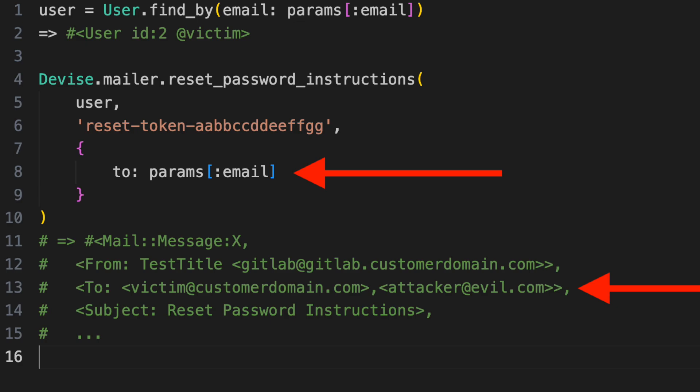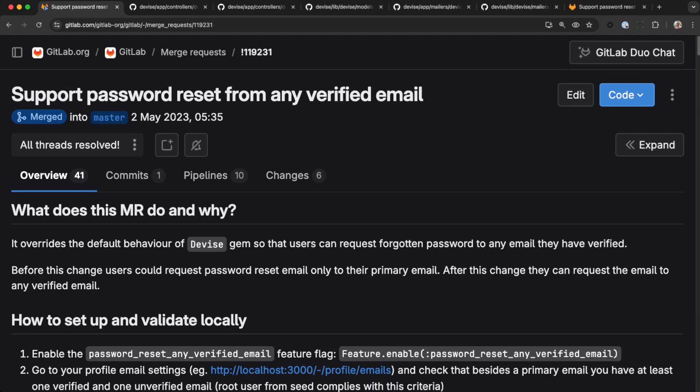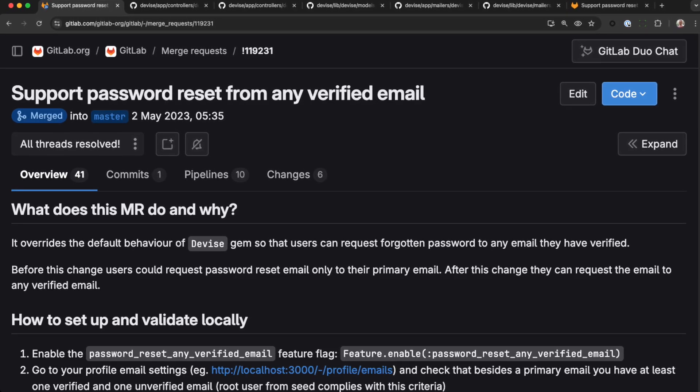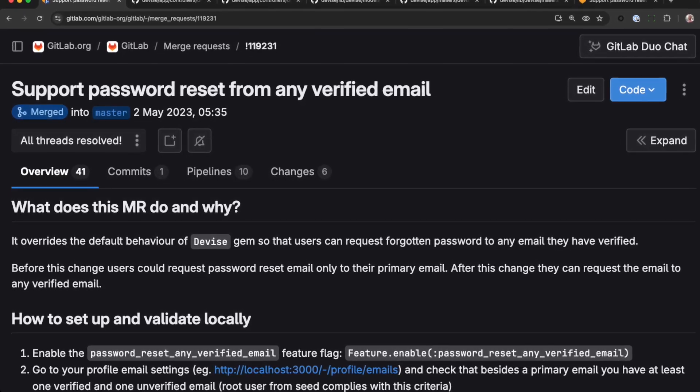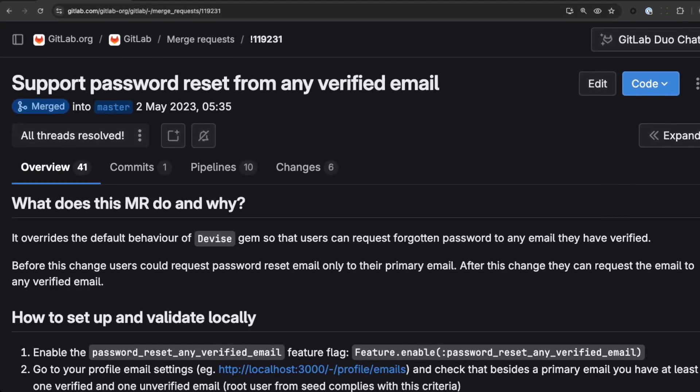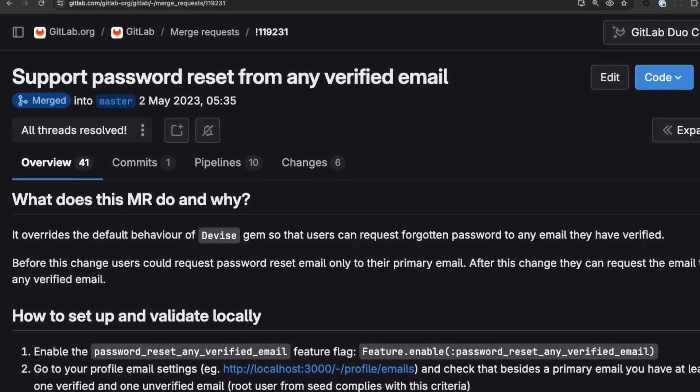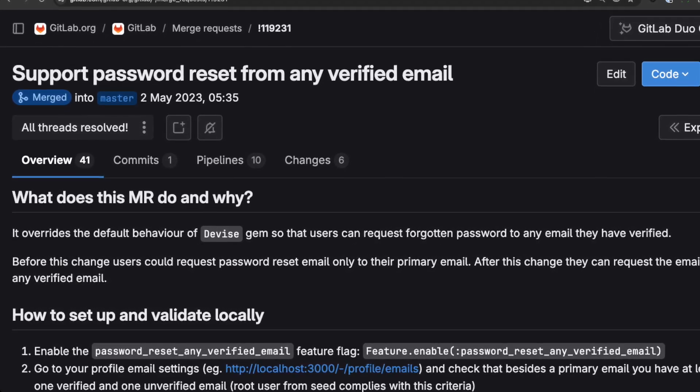Let's look at the actual code that introduced the bug in the GitLab code base. It's important to note that the merge request that introduced the bug had all the right reviewers, including an AppSec review. But this bug was subtle and not easy to spot.